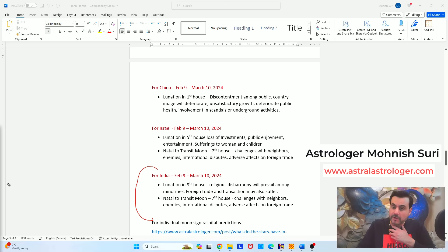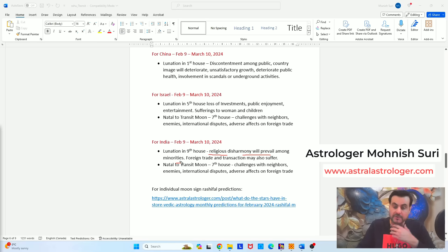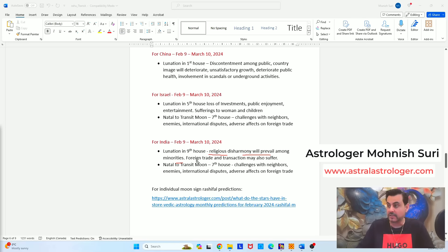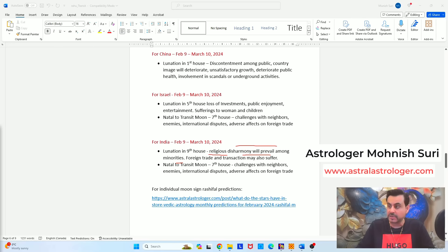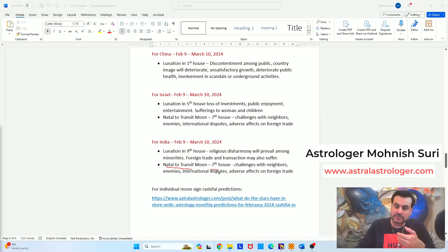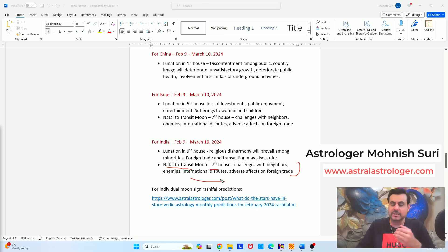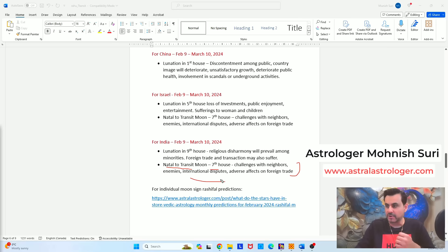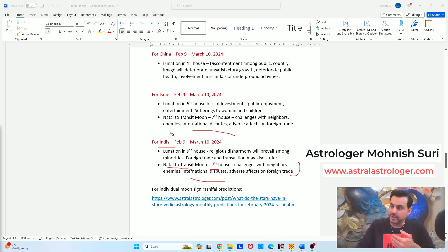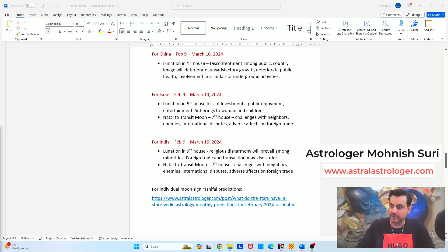Finally, for India, lunation is happening in the ninth house. Ninth house denotes religious pursuits, your ideology. And here India will have some challenges being faced by religious disharmony will prevail among the minorities. And we already know that this is happening from the last many years, so this will grow more. Minorities will not be very happy and there will be more disharmony among the people of various religions living in India. From natal to transit moon, seventh house is activated for India also. Challenges with the neighbors. We know they have a problem with Maldives, we have a problem with China. So this is causing more international disputes, more disputes to the foreign policies, more disputes to the border row. So for India, more problem from the neighbors and also the disharmony between the minorities or between the different religious and ethnic groups will prevail.